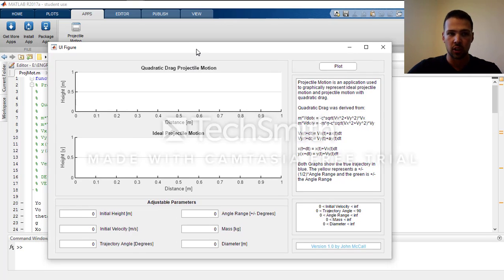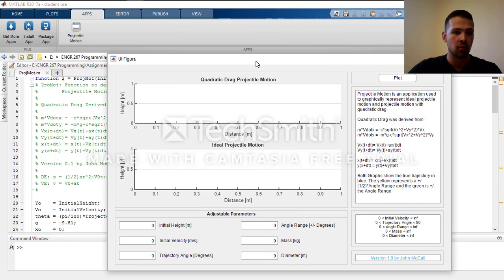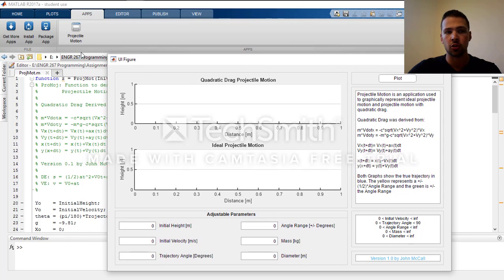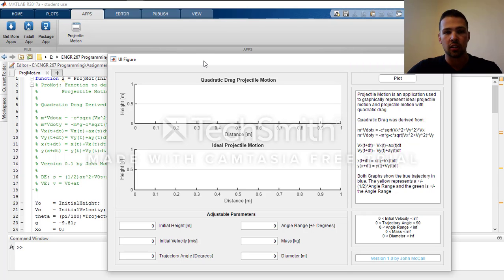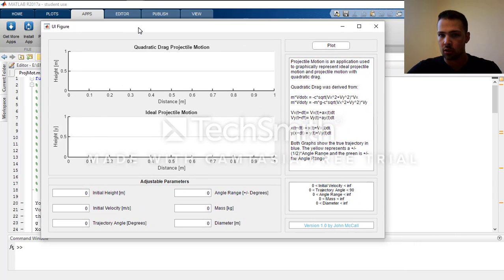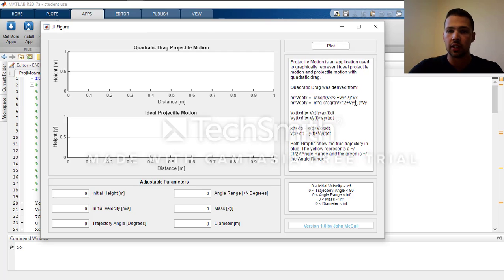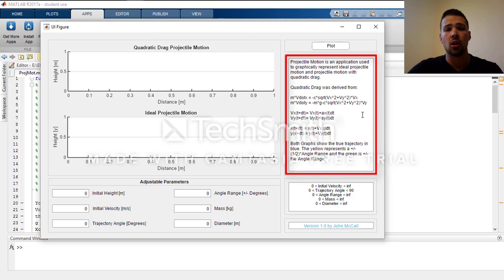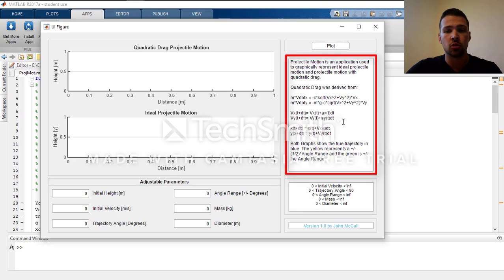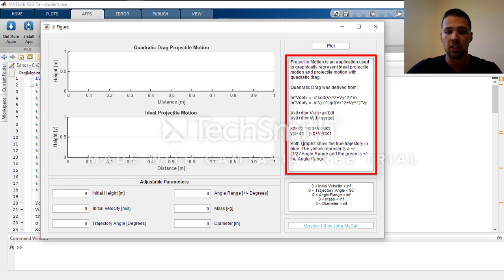On the screen here we can see the GUI that I have created from an original function, and I have also packaged the GUI as an app that can be opened in the MATLAB apps tab. On the right hand side of the screen the text denotes what the app does and the equations used to drive the quadratic drag, as well as what the visual representation is going to be.